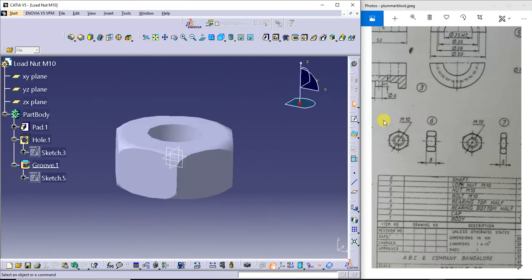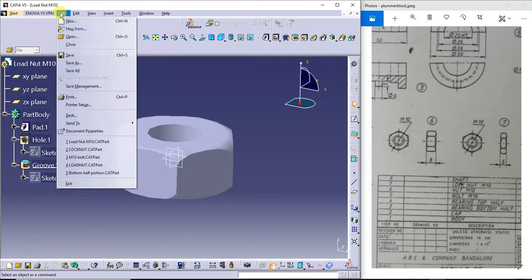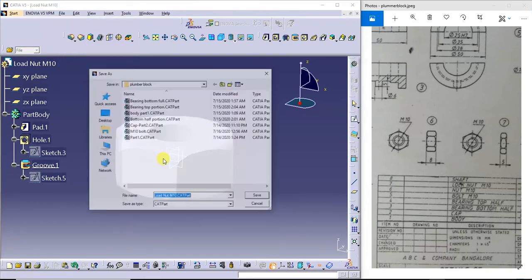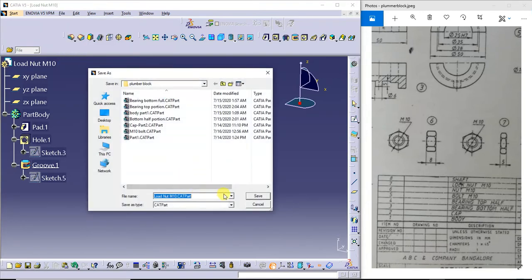This is our load nut. Now I'm going to save this as load nut M10.